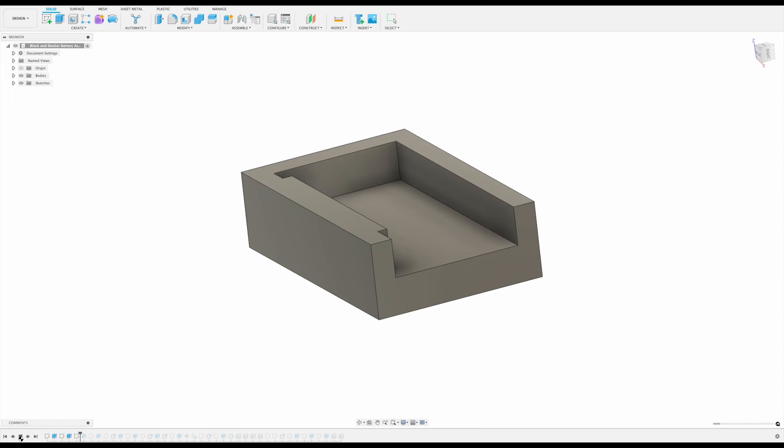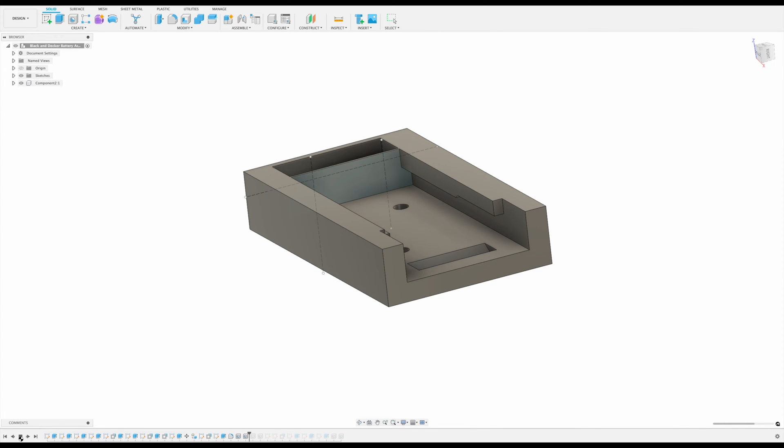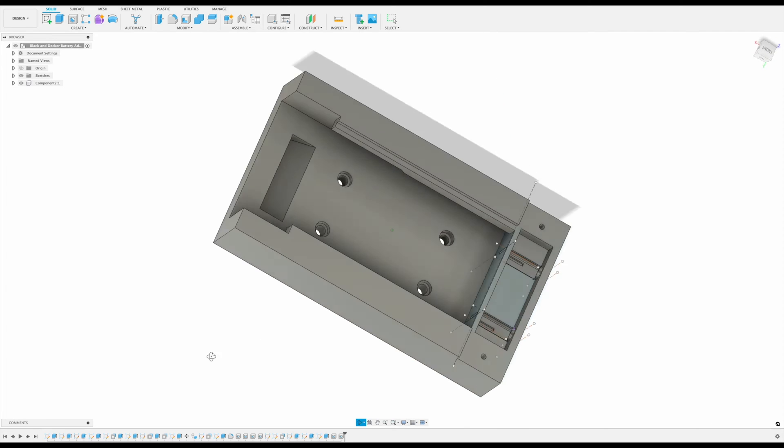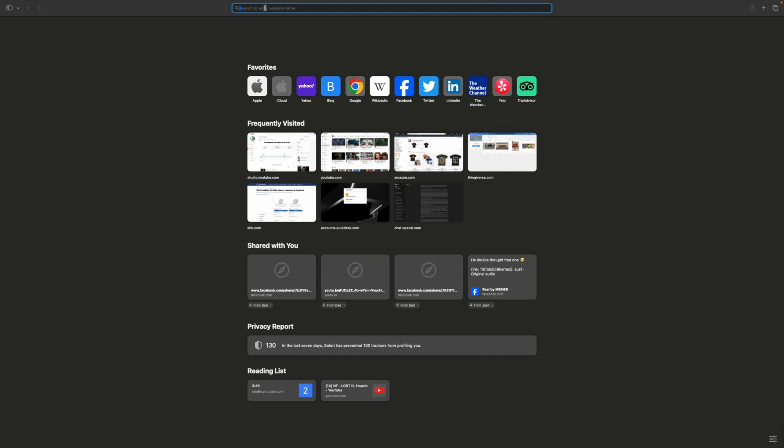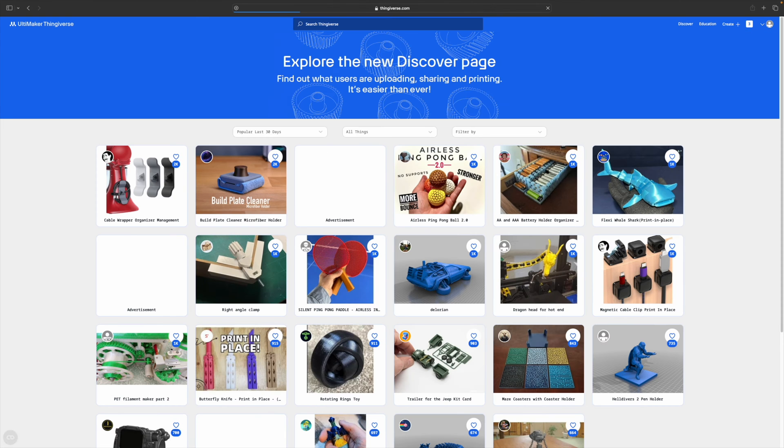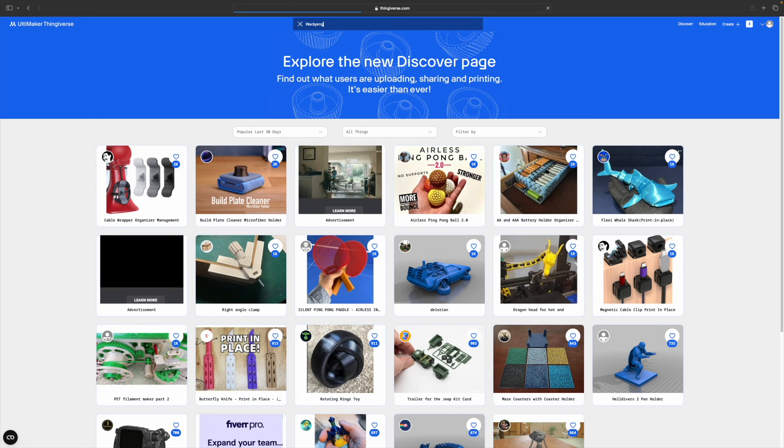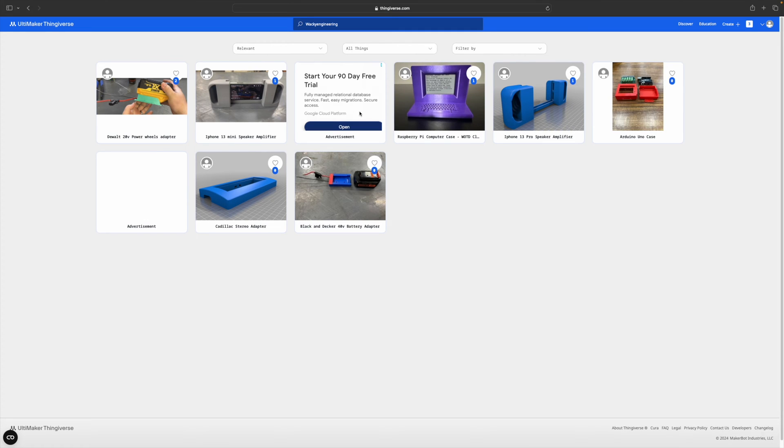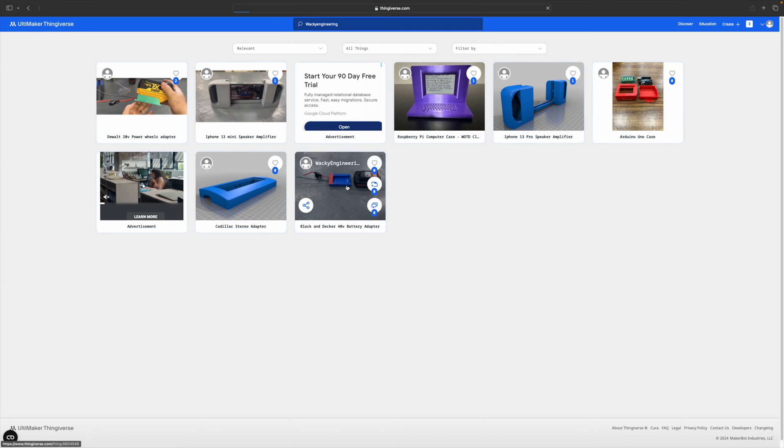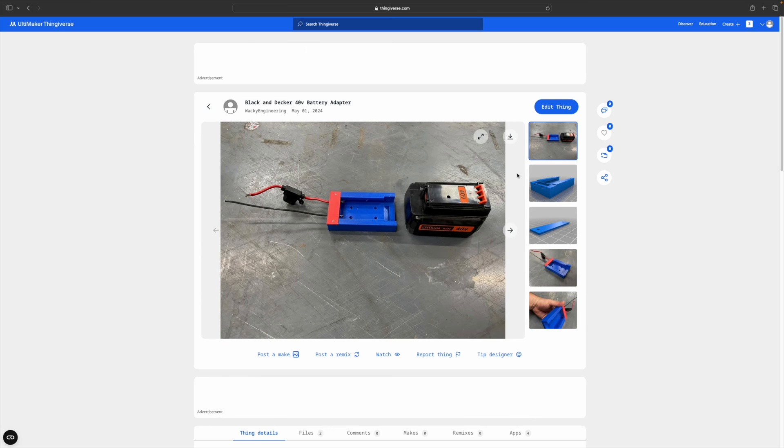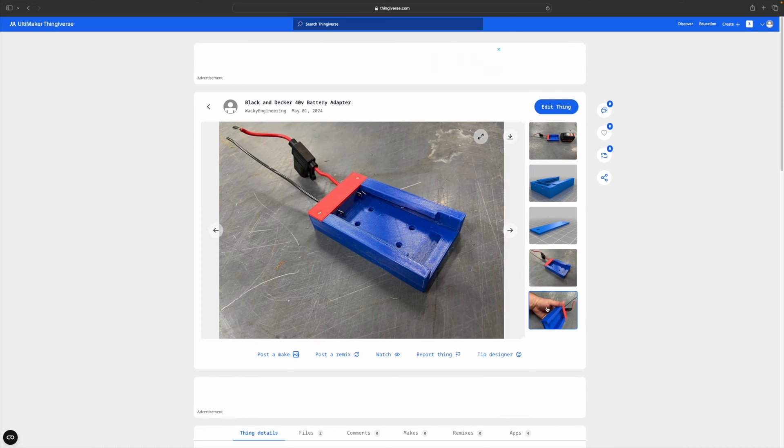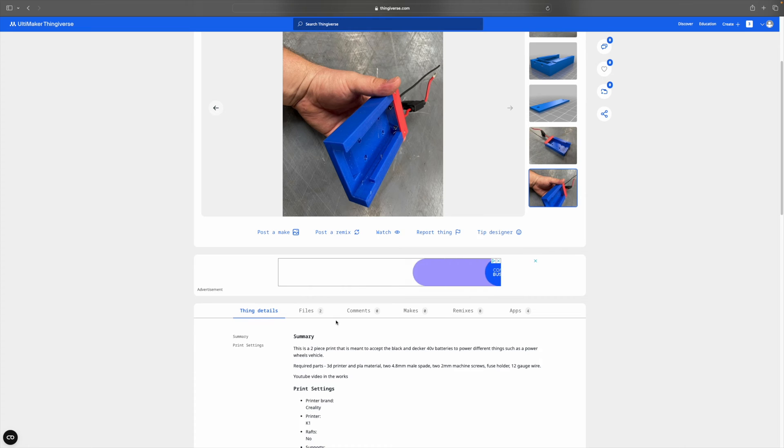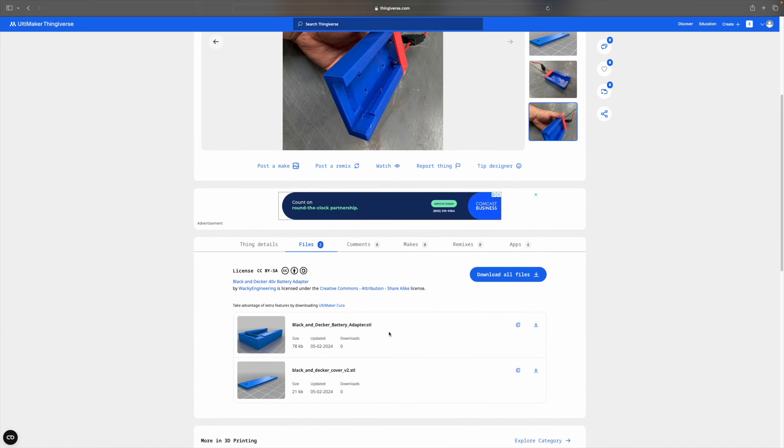The first step is going to be to head to a software like Fusion 360 or CATIA or something like that to model up a design, but you can skip that step because we've already made it. You can hop on to Thingiverse and follow to the Wacky Engineering page and click on the Black & Decker adapter and there are two files and you just download both of those files.